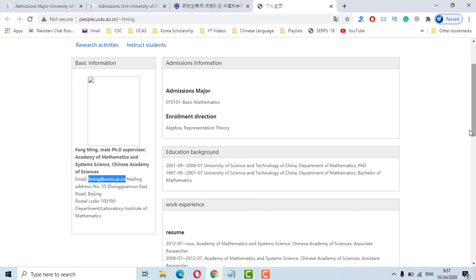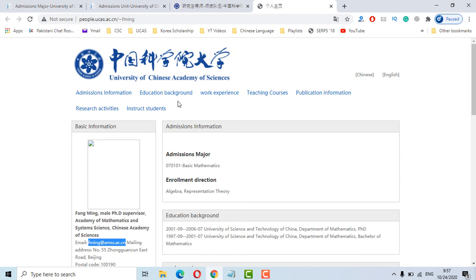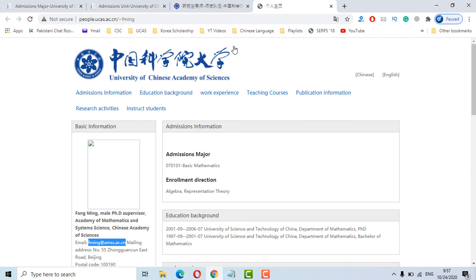I hope now you will be able to find the faculty list of UCAS for Master degree. If you have any more questions regarding how to find faculty of UCAS, you can ask in the comment section. I will be there to answer your questions. Thank you so much. Take care.